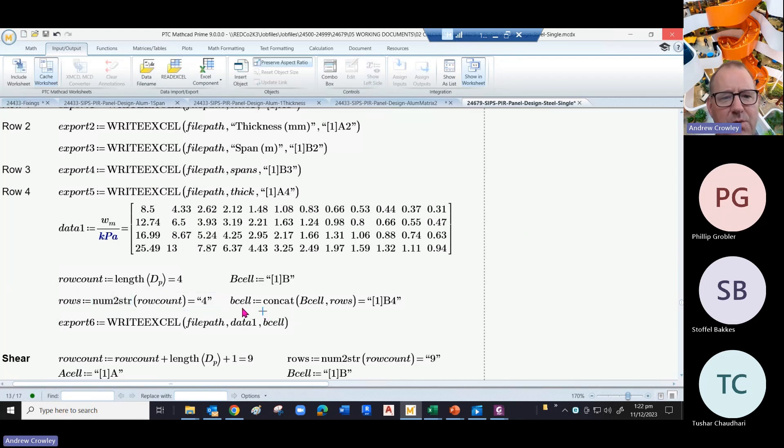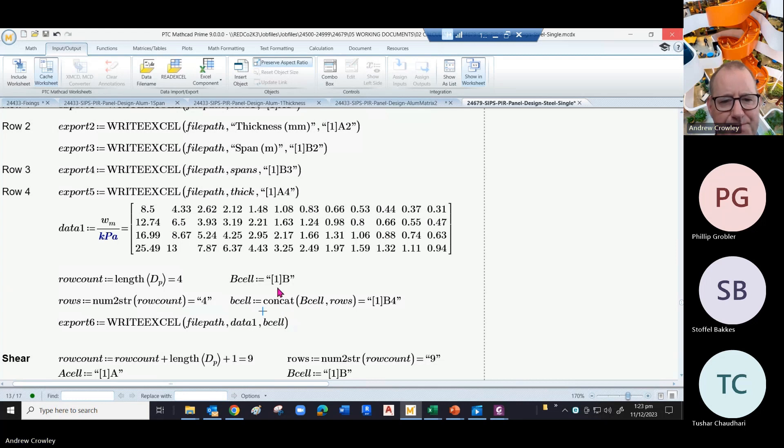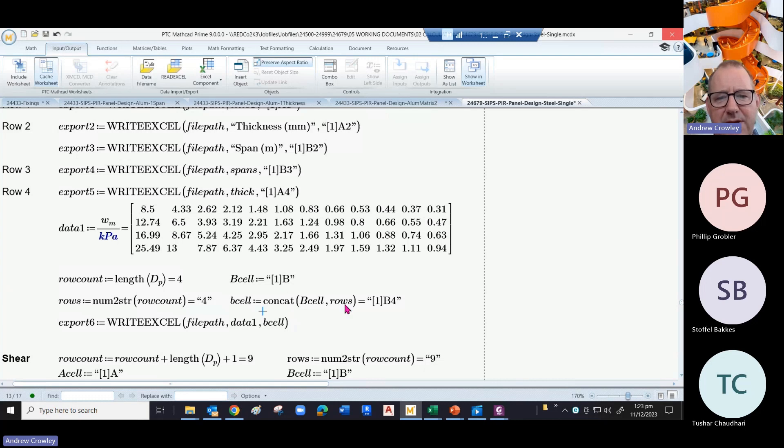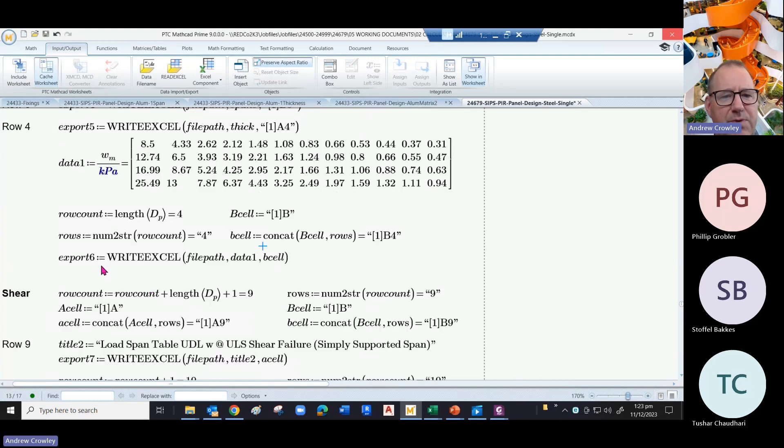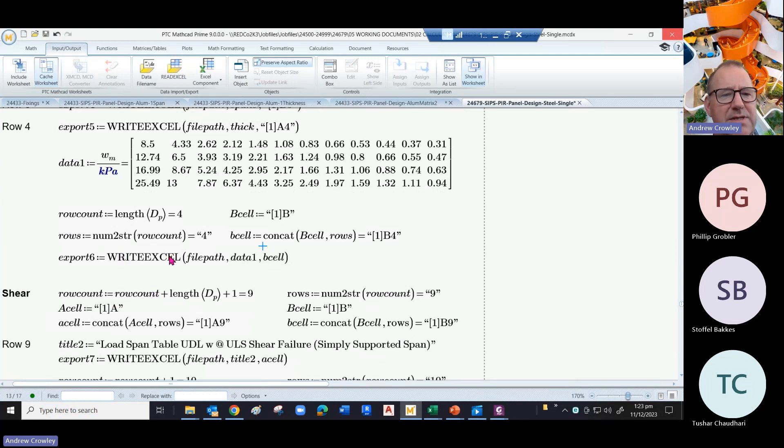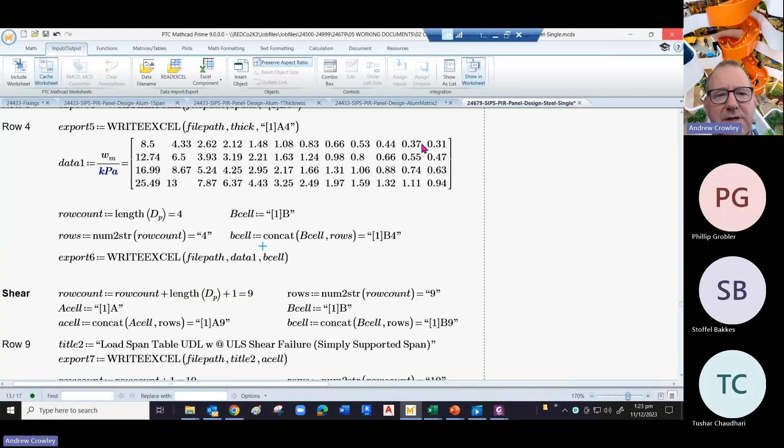And then we define what we call b cell by adding the initial b cell to the number of rows. So we take b and put it as b4, and we export that data. So export six is writing to Excel to that file path with that data. Data one is all of this and it puts it in that cell which is marked as b4.